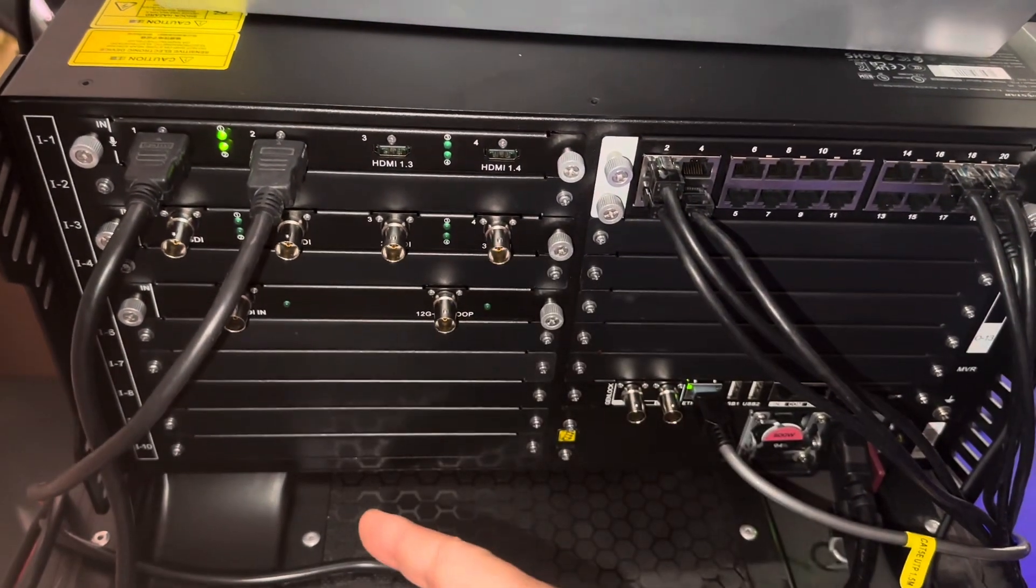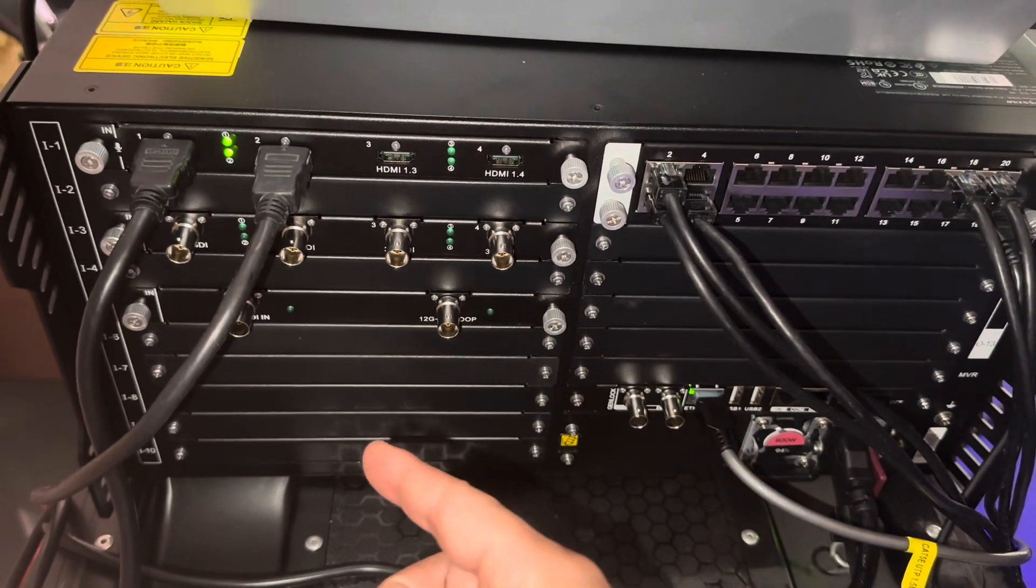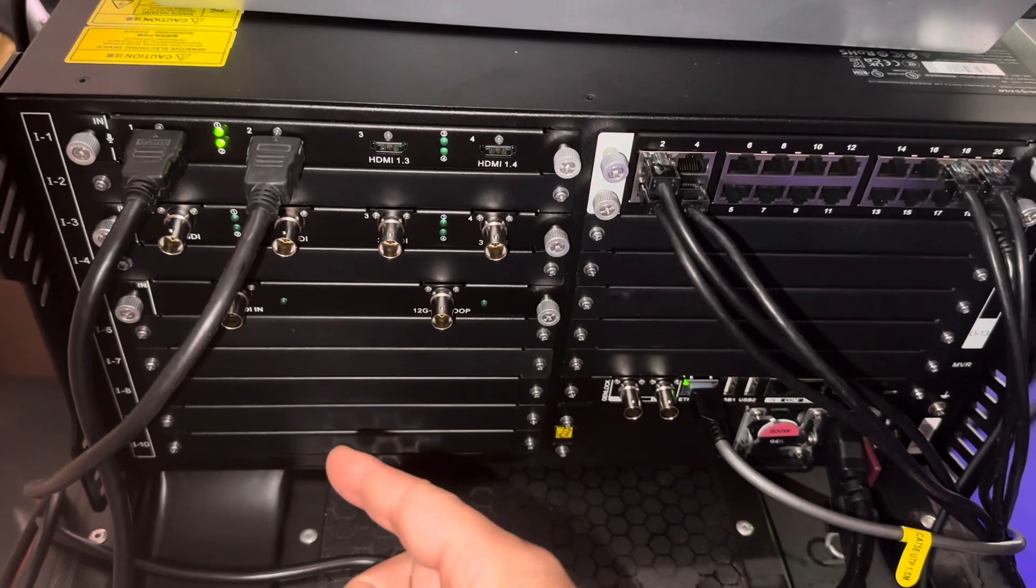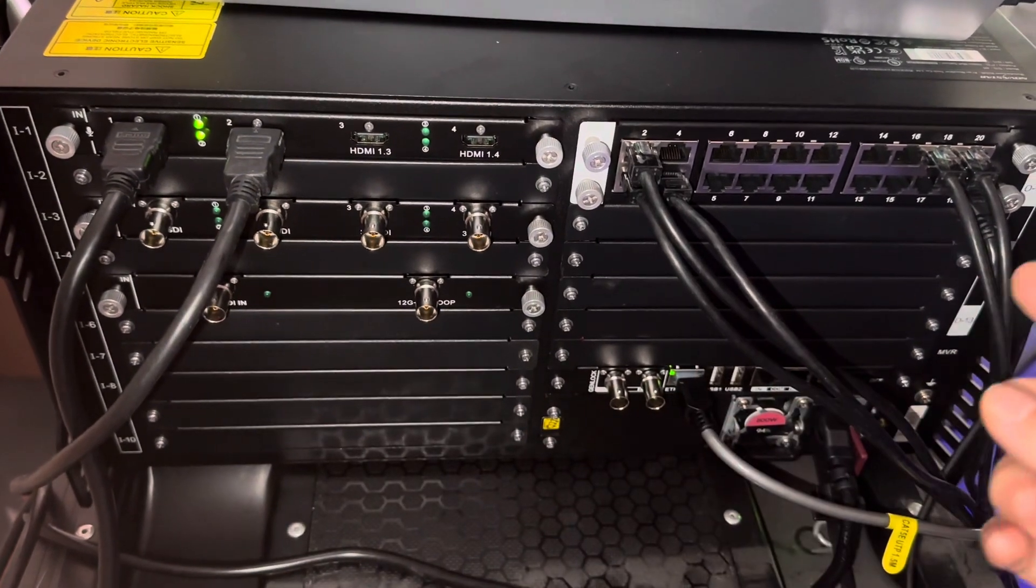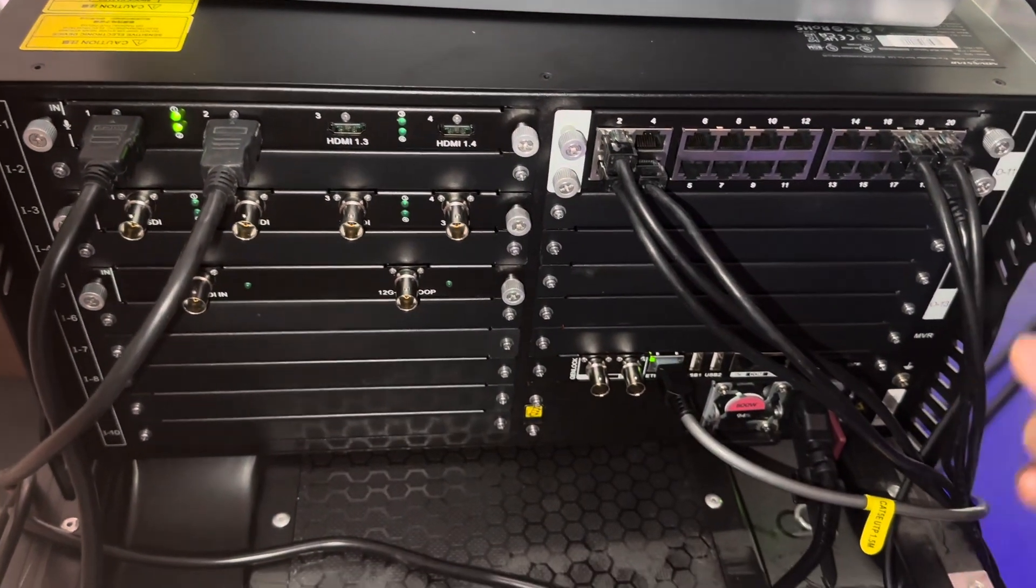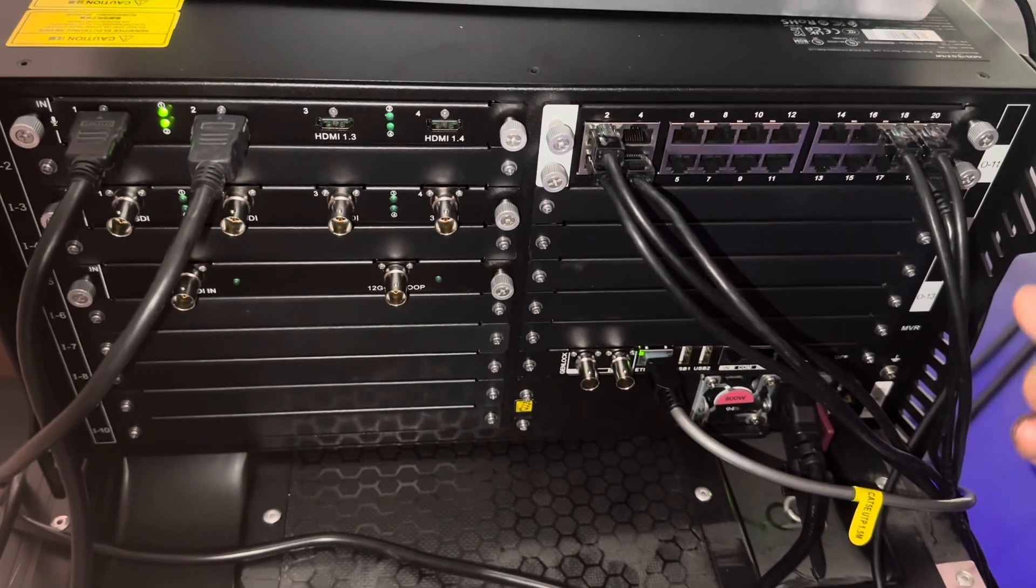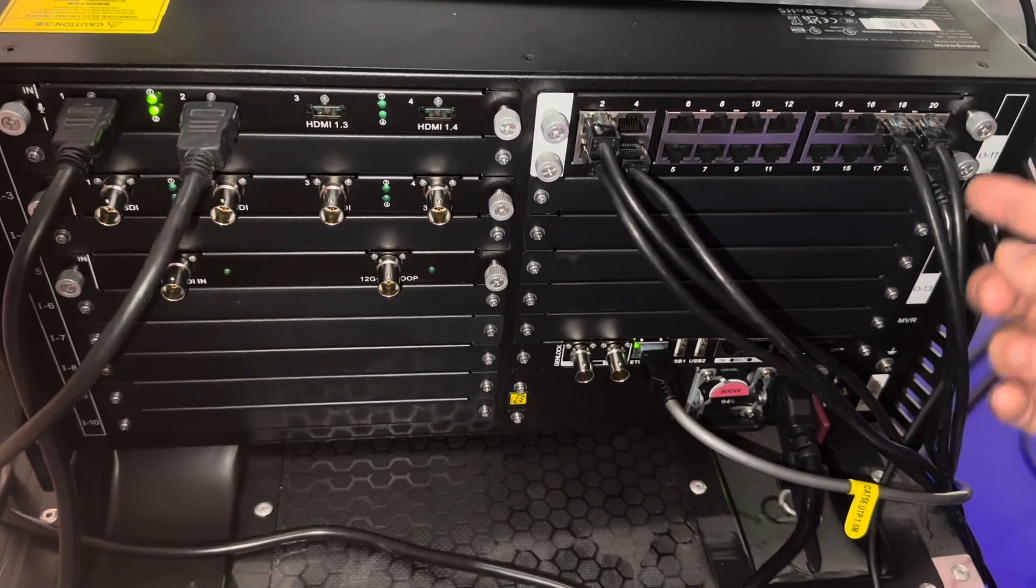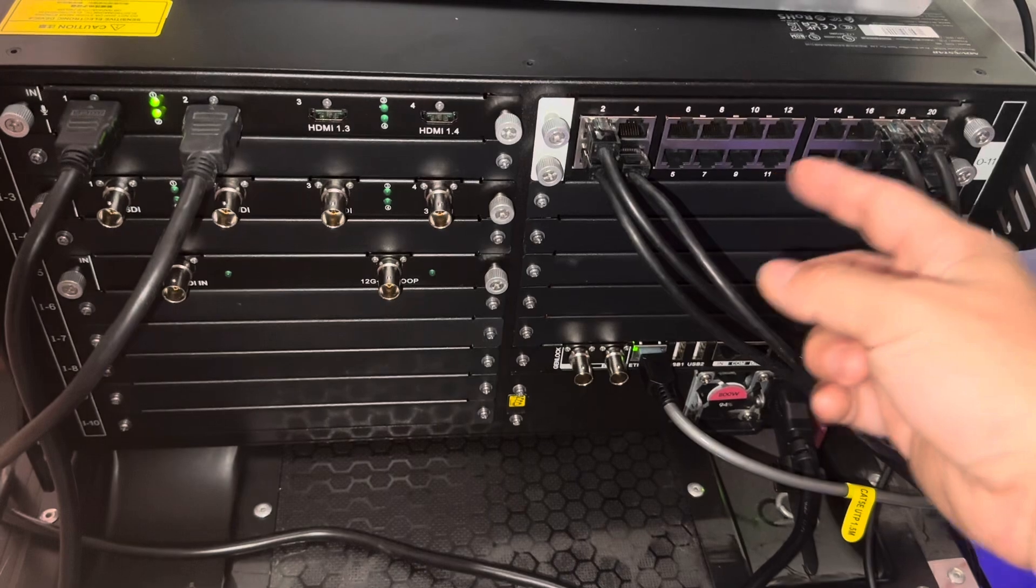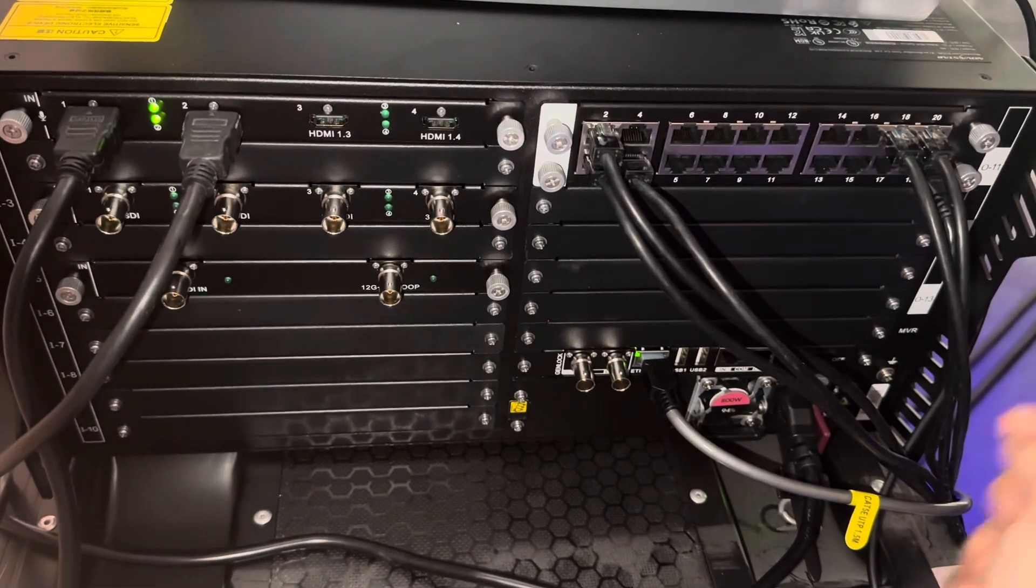Input card, you can insert maximum 10 pieces card. And output, maximum you can insert 3 pieces, 20 port output card.